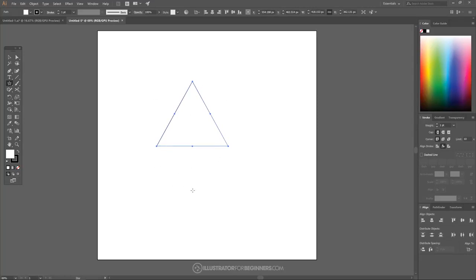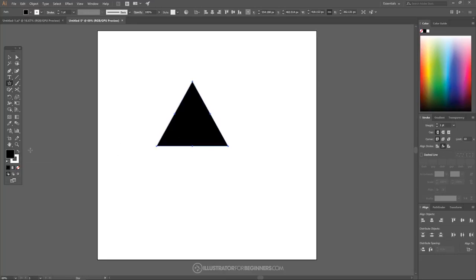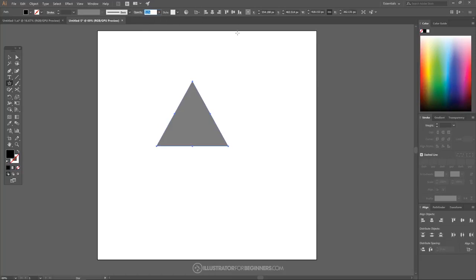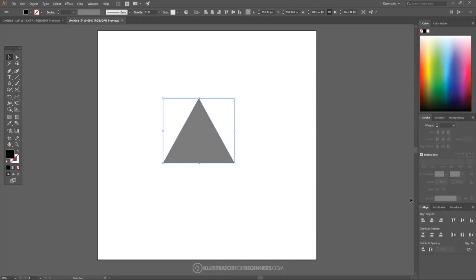I'll hold Shift to lock it onto the vertical or horizontal axis, and we end up with a nice perfect triangle shape. I want to fill this with black, so I'll click the little swap Fill and Stroke icon — it fills with black and gives it a white outline. We don't want a white outline, so I'll come up to that drop-down and click the red slash to get rid of it. Then I'll take the opacity of this triangle, bring it down about half, grab the Select tool, and over in the Align panel set Align to Artboard.